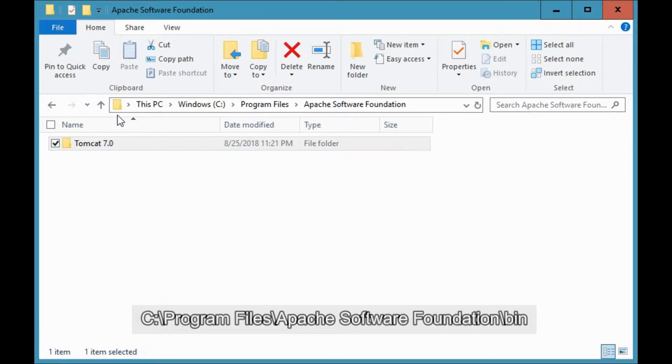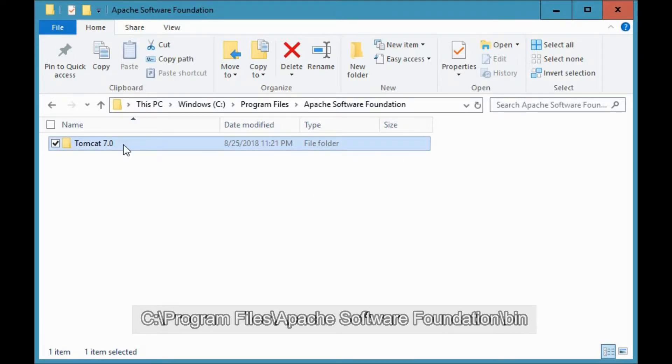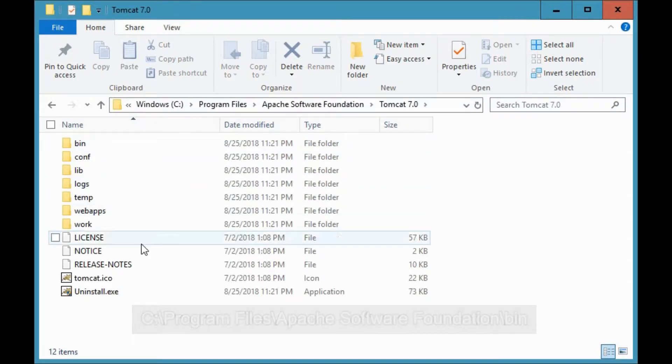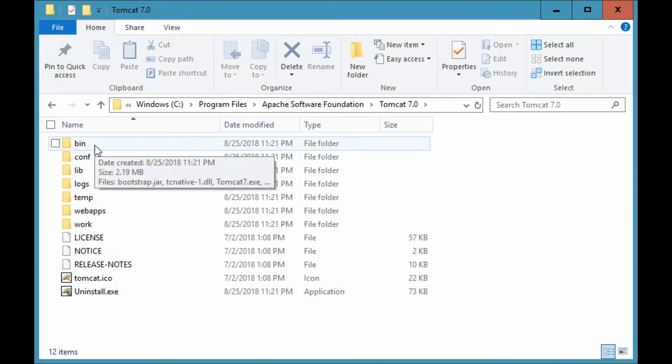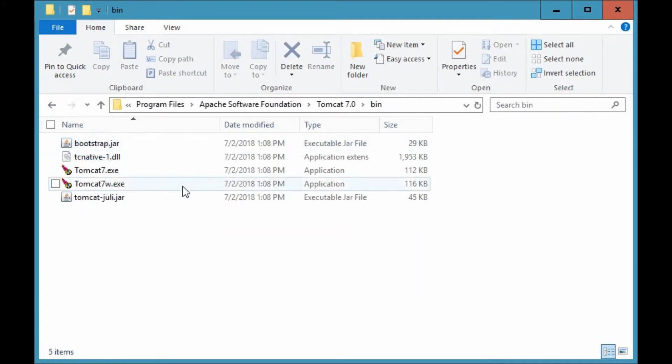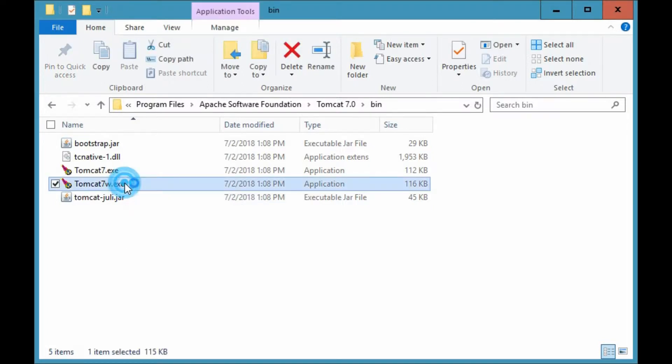Navigate to the bin directory of Tomcat 7 in your computer. For this installation, go to your local disk, program files, Apache software foundation, and to Tomcat 7. Go inside the bin directory and double click on the item that says Tomcat 7 w.exe. This will open up Tomcat properties.